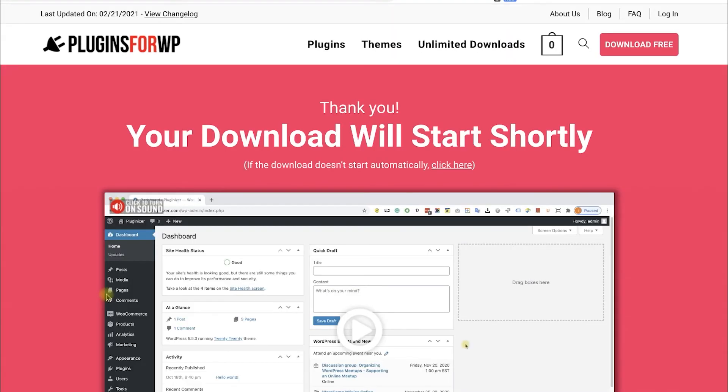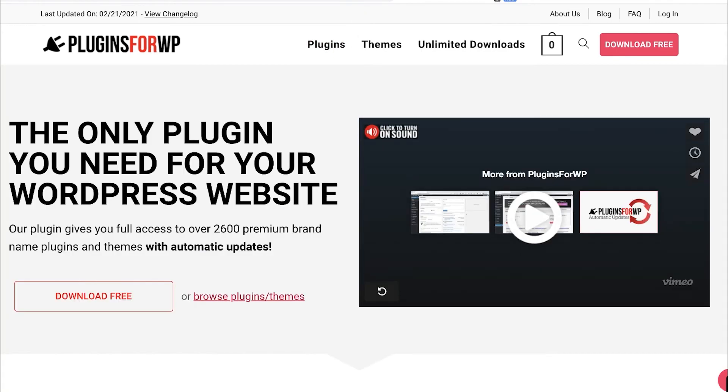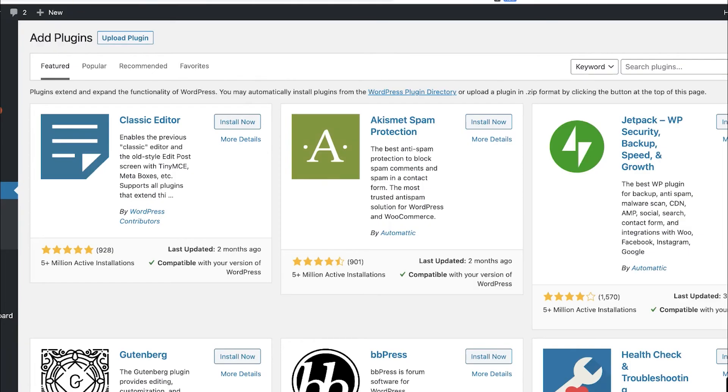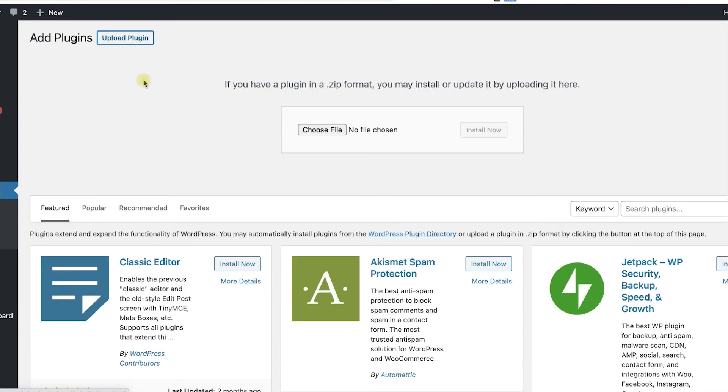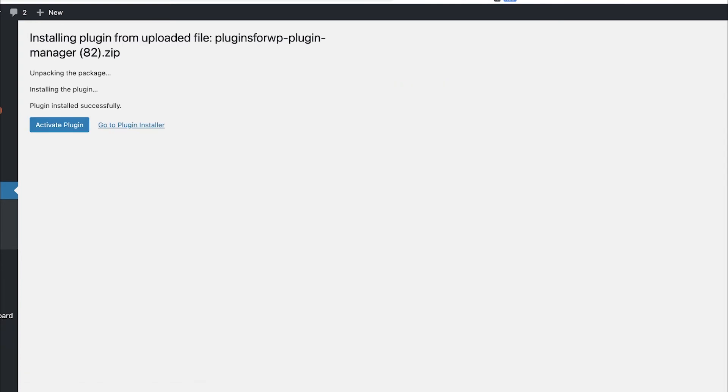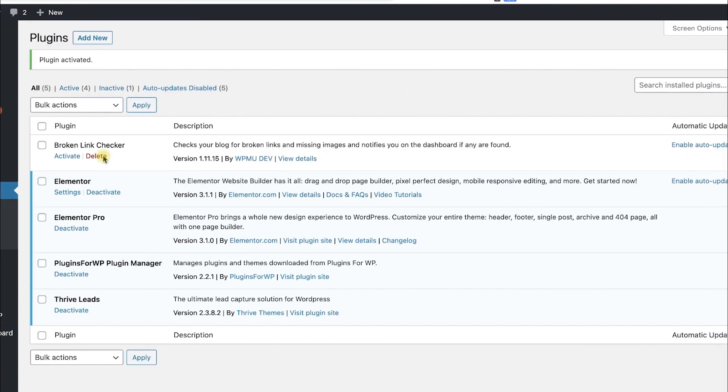After you download it, go back to your WordPress website into Plugins, Add New, Upload Plugin, and over here choose and upload the plugin that you just downloaded from us. Click Install and then Activate the plugin. Then go to the new Plugins for WP tab that was added to your WordPress sidebar.